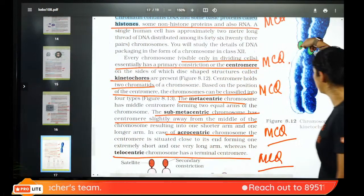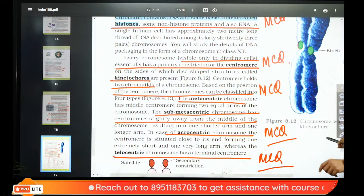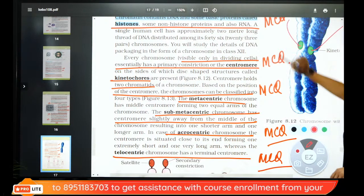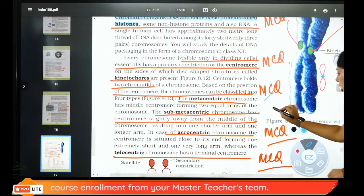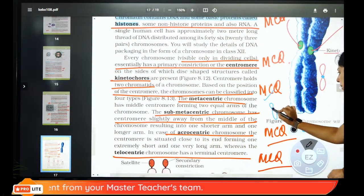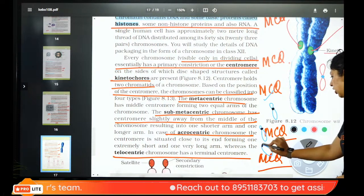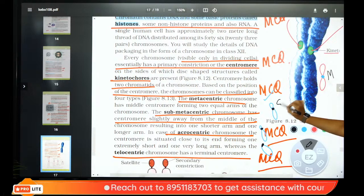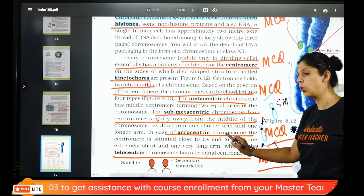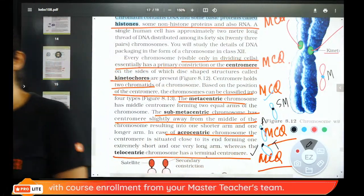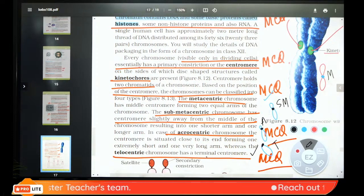The chromosome has a primary constriction in the center called the centromere, where spindle fibers attach. Based on centromere position: if exactly in the center — metacentric; slightly above center — sub-metacentric; further up — acrocentric; at the corner — telocentric. There is also a secondary constriction at the end, and beyond it a non-coding region called the satellite.